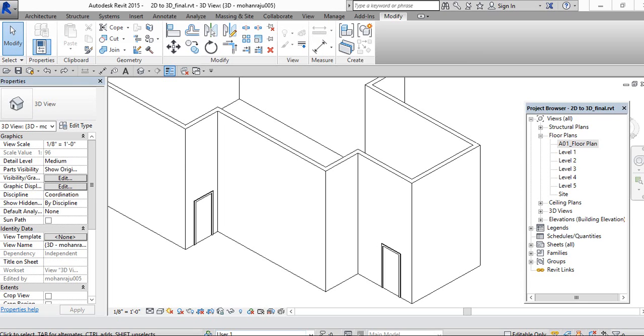Hey viewers, this is Mohan Raj. You can learn how to assign materials in Revit.